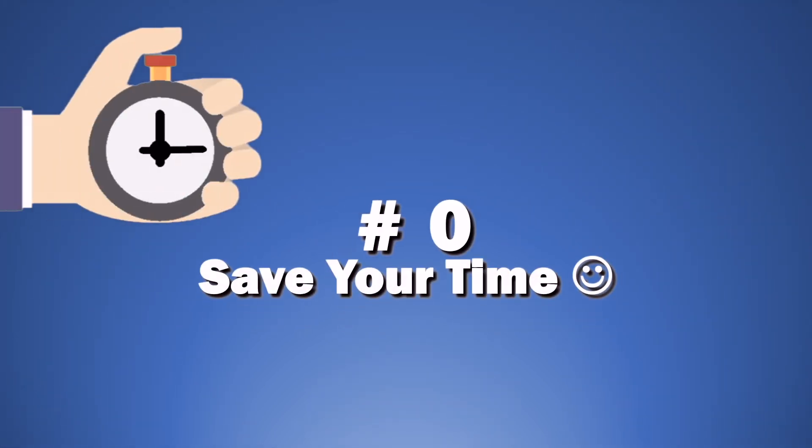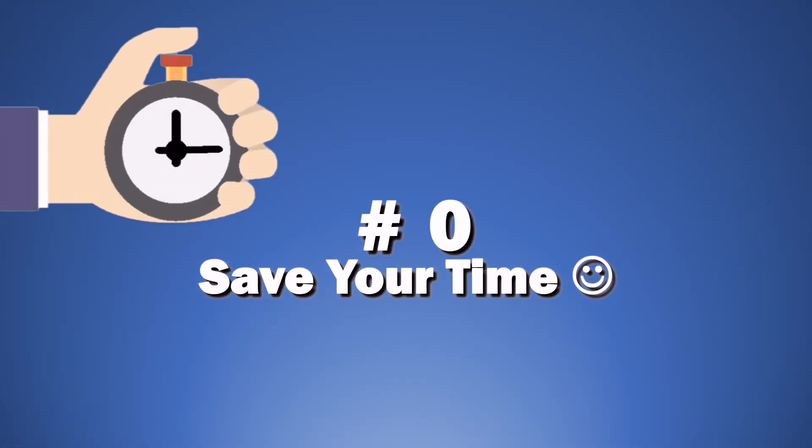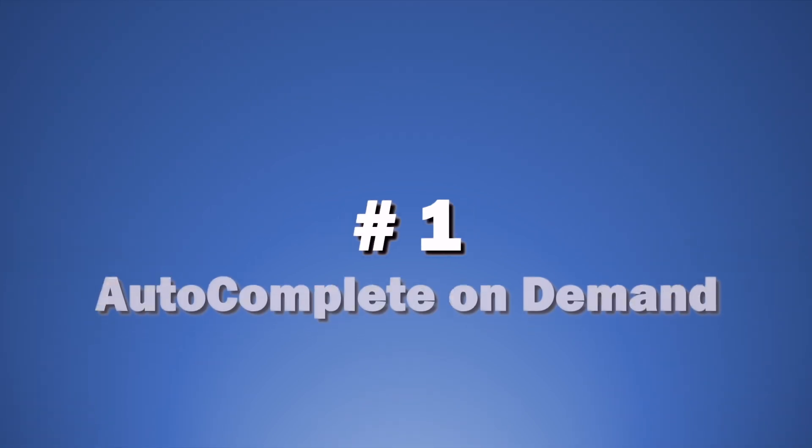In true spirit of time-saving there is no intro to this video, so let's jump into our first tip. It's autocomplete.